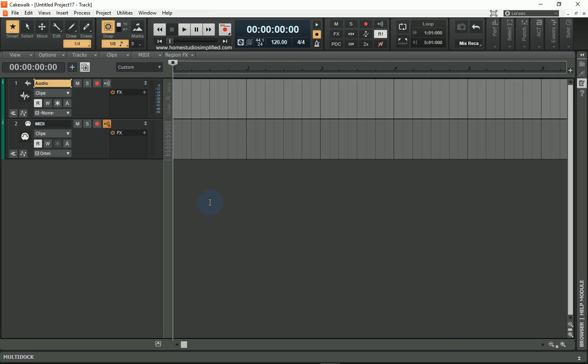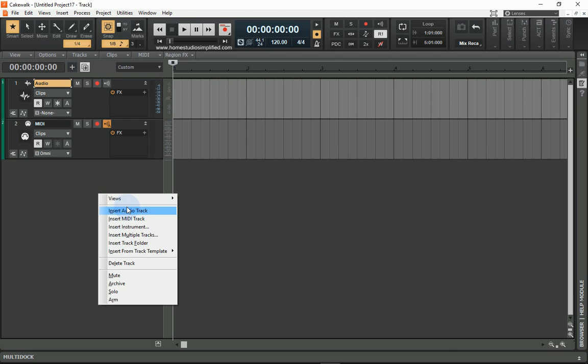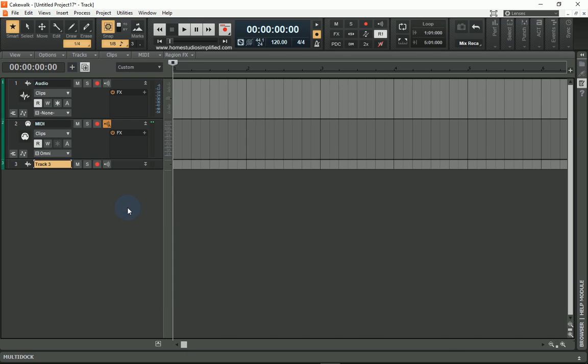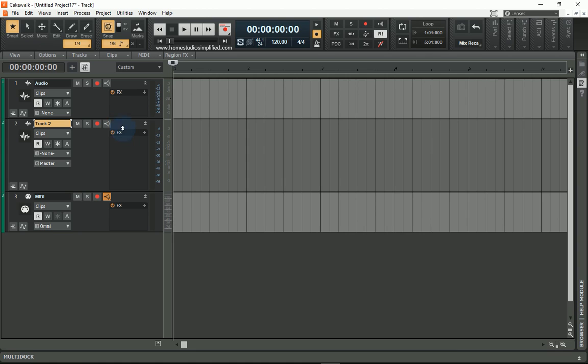So now we're going to also go a little bit deeper into how to import and export tracks, just real quickly. So if I have an audio track and a MIDI track, let's say I want to add another audio track. I could simply right-click in this area here and put Insert Audio Track.